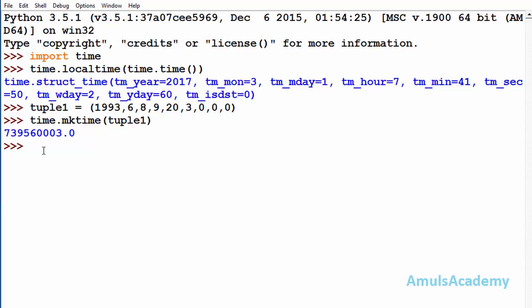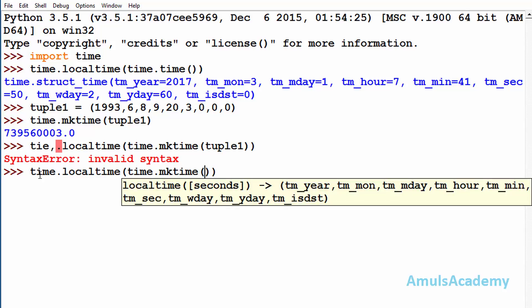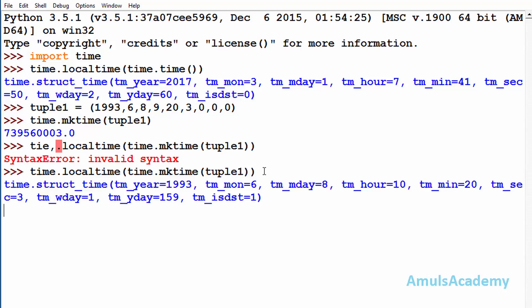For that, time.localtime, time.mktime and tuple1. So I will enter. Here we can see the output in the tuple form: year is 1993.